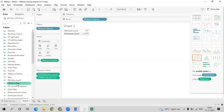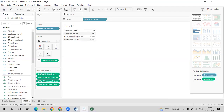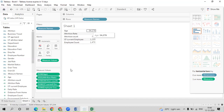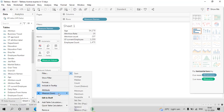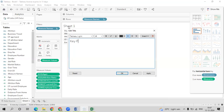We also need attrition rate — click on attrition rate and select text table. Then for active employees, we will use the current employee field and add it; that gives us 1,233 current employees. For average age, click on age and go to text table — it will use sum by default, so right-click on measure values, go to measures, and select average. The average age of the employee is 37. Rename the sheet 'Key Performance Indicator'.